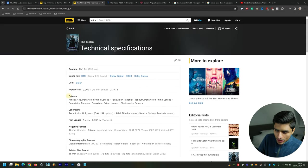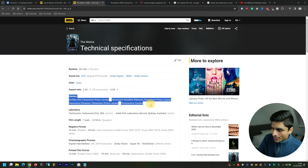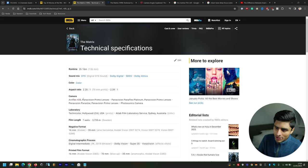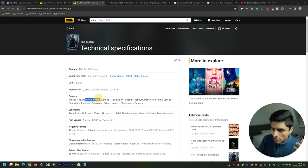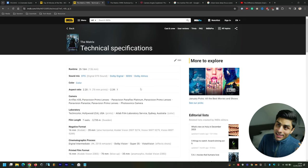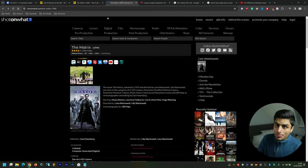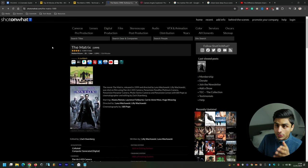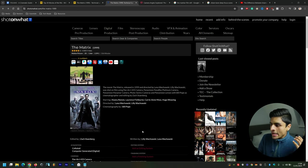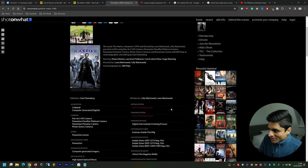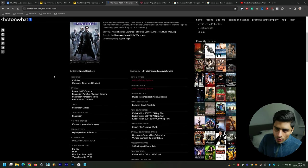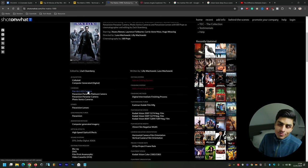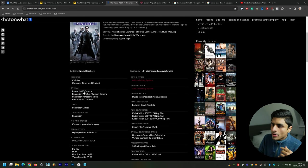And then you see here all of your information that you need: camera Arriflex 435 as well as the lens that was used, the Panavision Primo lens. You can second that information by going on ShotOnWhat.com and then type in within the search titles The Matrix.